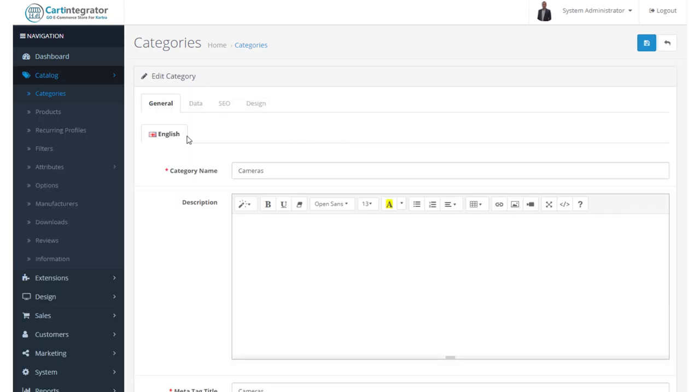We can see that the English language is defined here. Your Cart Integrator store can run in multiple languages. So you can add French, Spanish, German, whatever language you want.